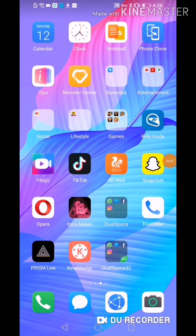Hi guys, this is hotlucid25. For today's video we're going to do a tutorial. I'm using the Huawei Y8P, and the Huawei Y8P has no Google Play Store.